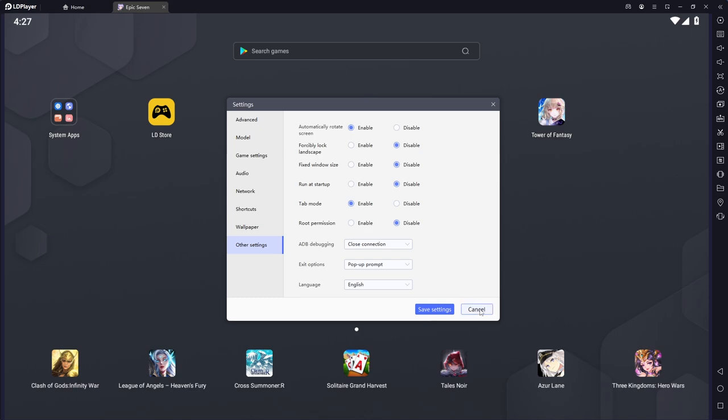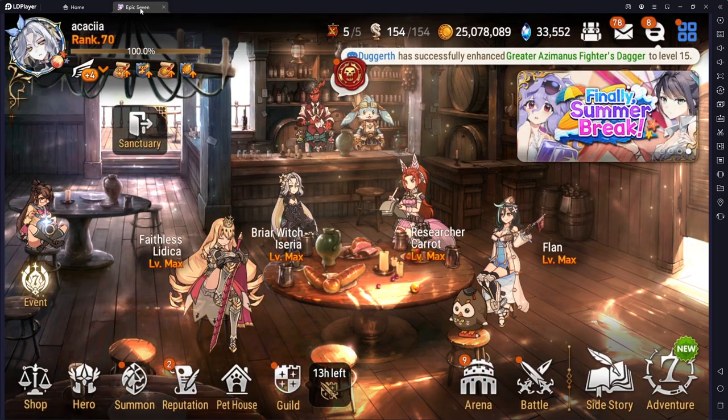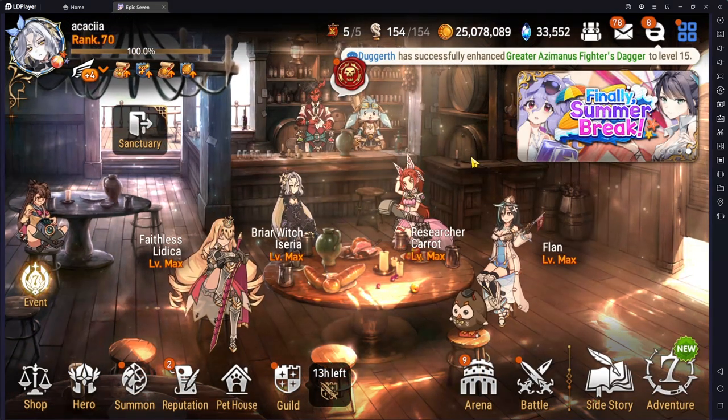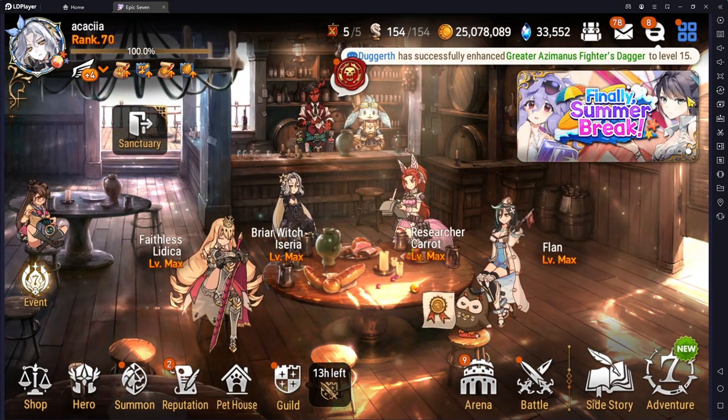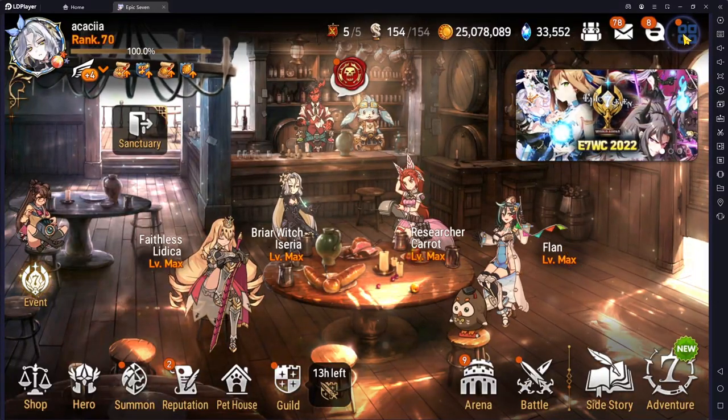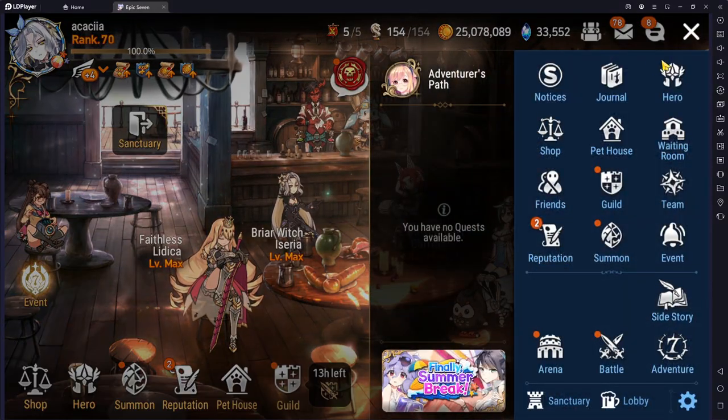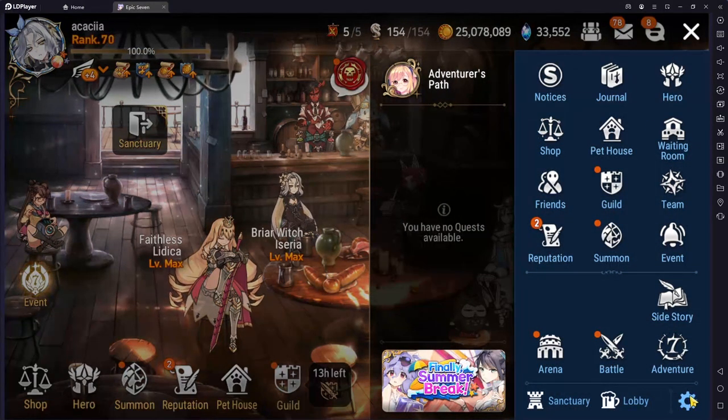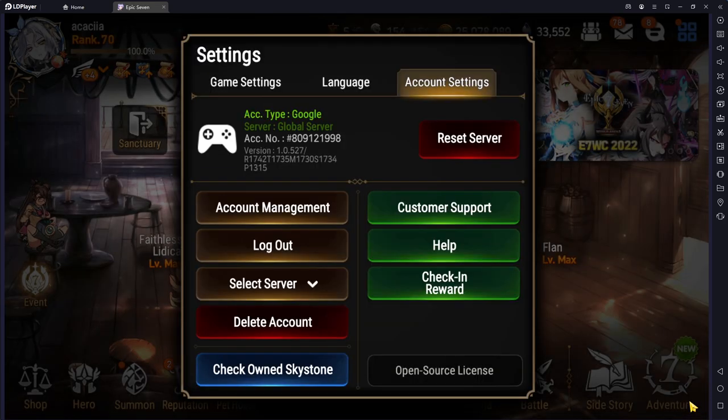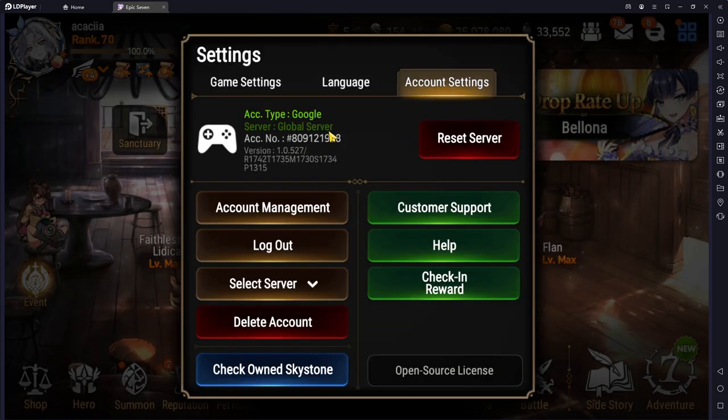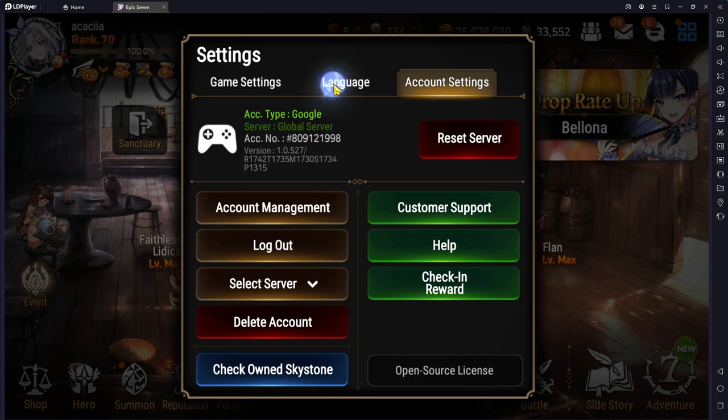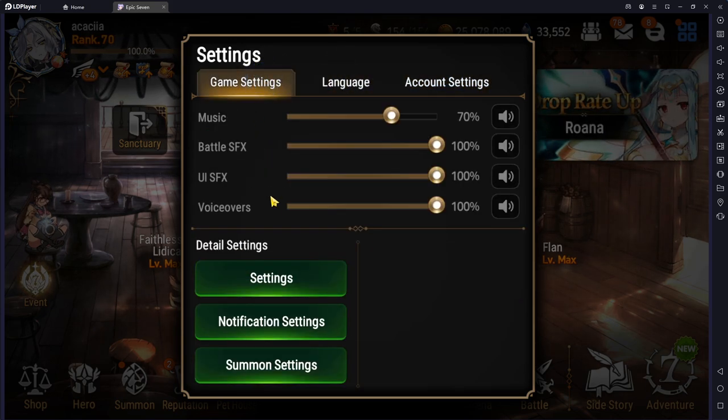All right, so that's pretty much it for my LD player settings. Now I am going to hop into Epic 7 and show you my Epic 7 settings because that could also make a difference when you're playing. Now going up to the top right hand corner, go into the settings key, a little cog in the bottom right and now you can see your game settings right here.